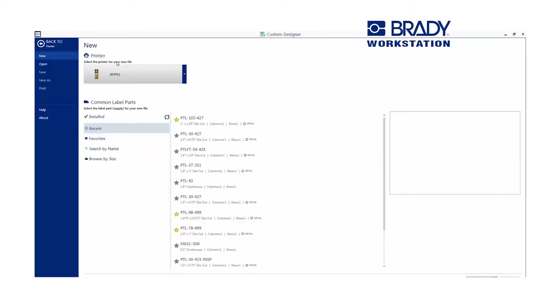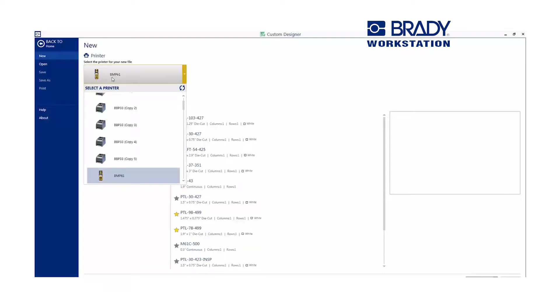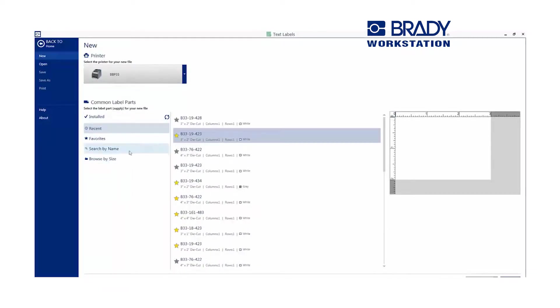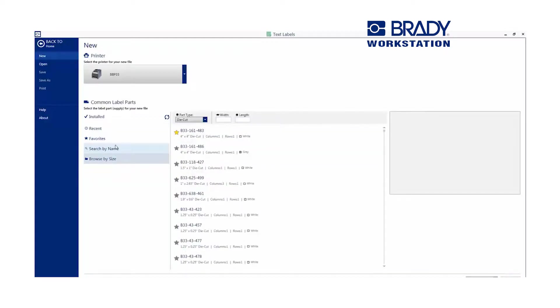Select your printer from a pre-filled list of previously connected printers or even printers you haven't yet connected to. So with the touch of a button, you're on your way.